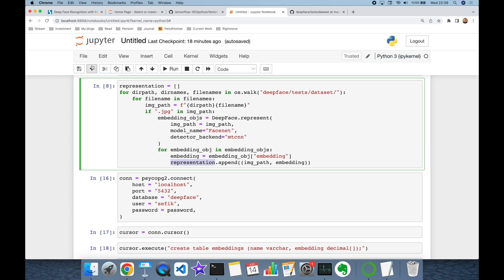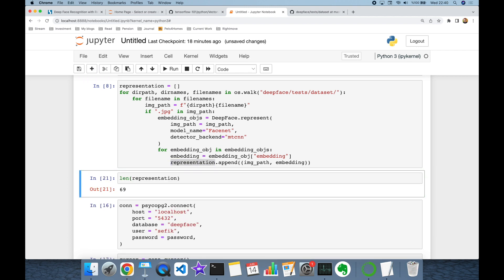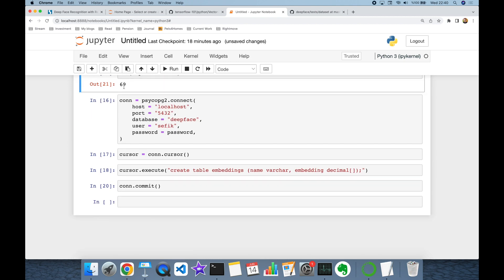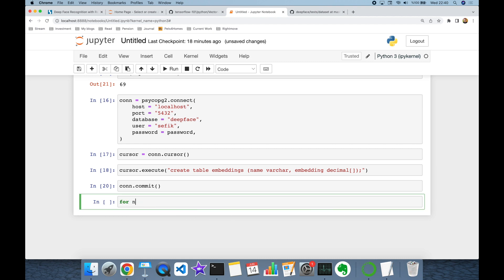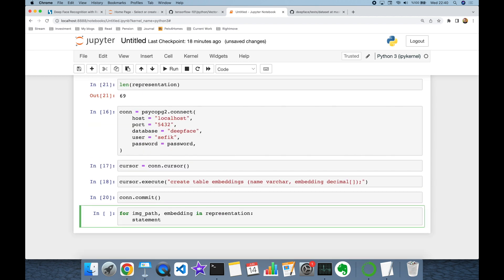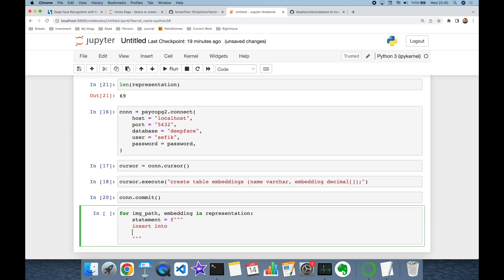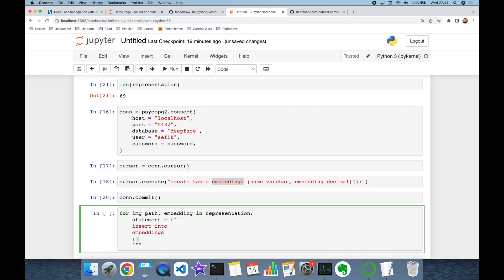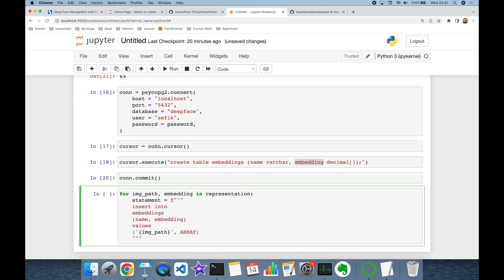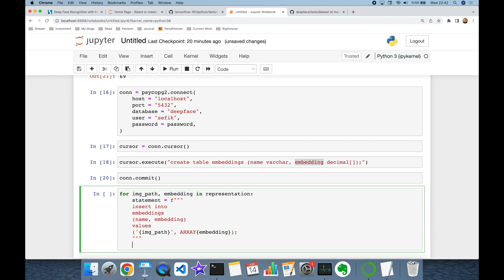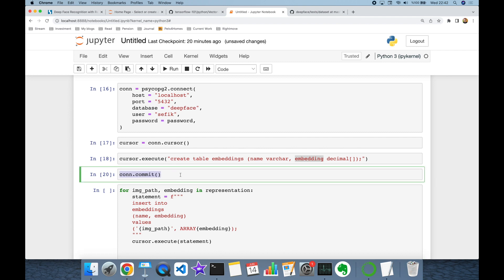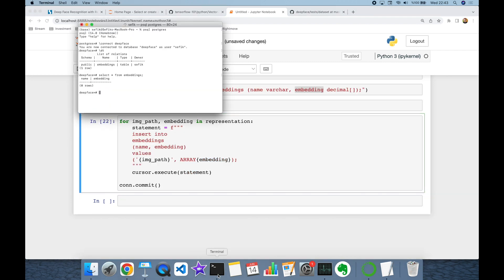Now we are going to store each representation. Remember that the representations variable consists of 69 embeddings, so we are going to store those 69 embeddings into our database. I'm creating a for loop for image path and embedding in representations. Then I'm going to generate a dynamic INSERT INTO embeddings statement, specifying column names name and embedding, and setting the values. After the for loop I'm going to run COMMIT — all statements will run.